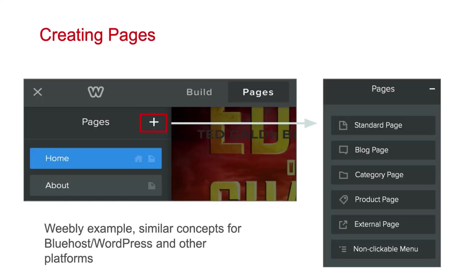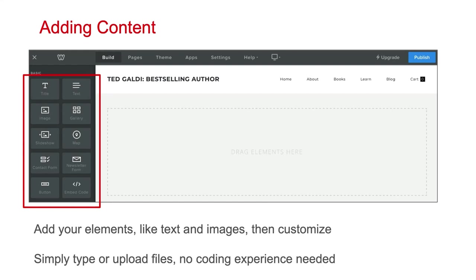In terms of creating pages on your website, I'm going to give you an overview of how to do this in Weebly. Very similar concepts apply if you were to go with Bluehost. You're going to want to add a page, and then once you add a page, you're going to be able to customize that page with your content. In Weebly, you have these simple content blocks which you can drag into any sort of sequence that you like. All you need to do is type in text or upload files, and you can start customizing the page with your content. Creating these pages is very easy — no coding required.